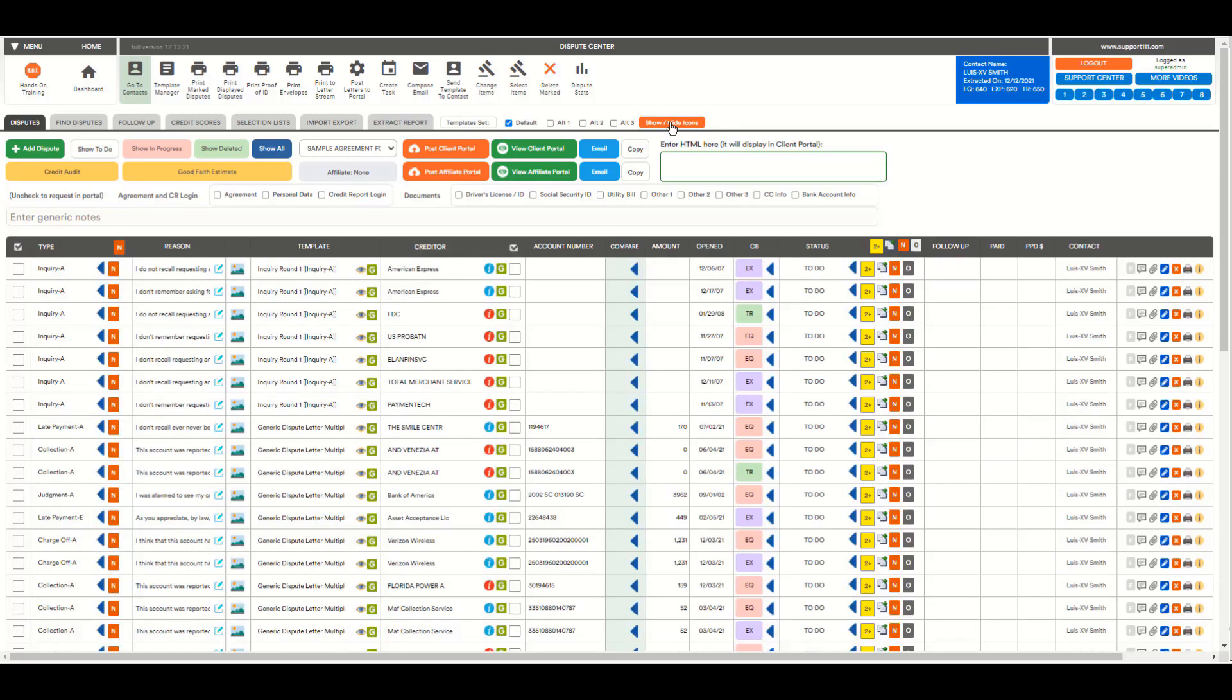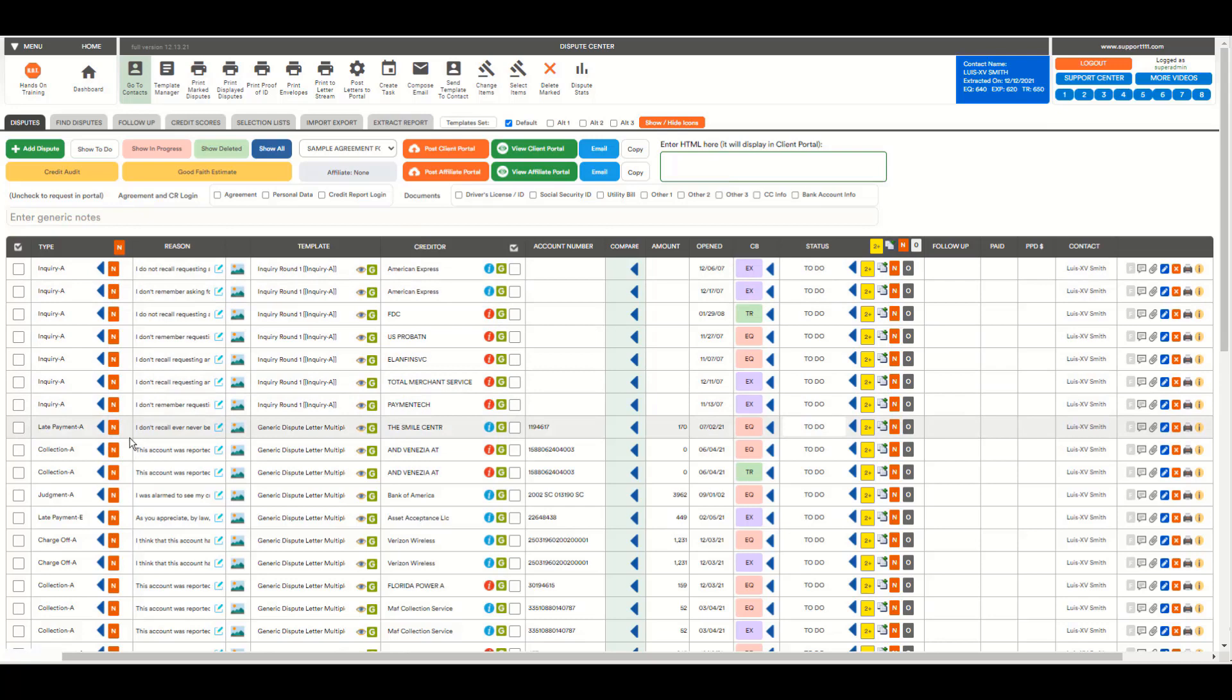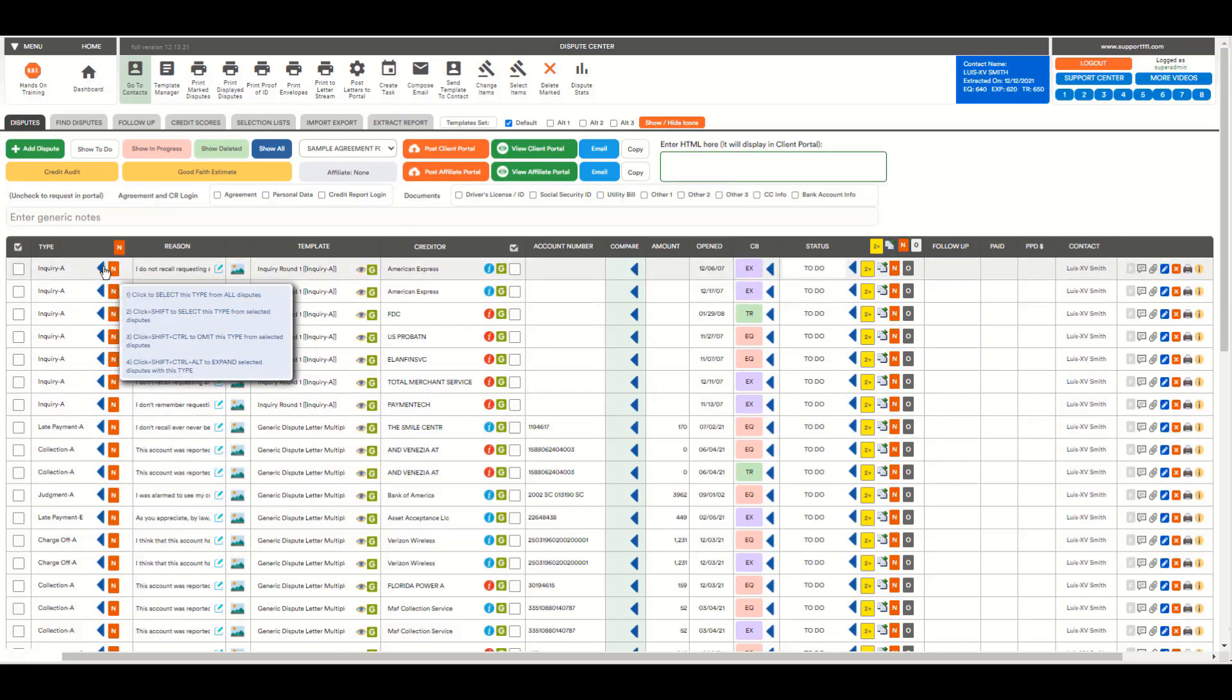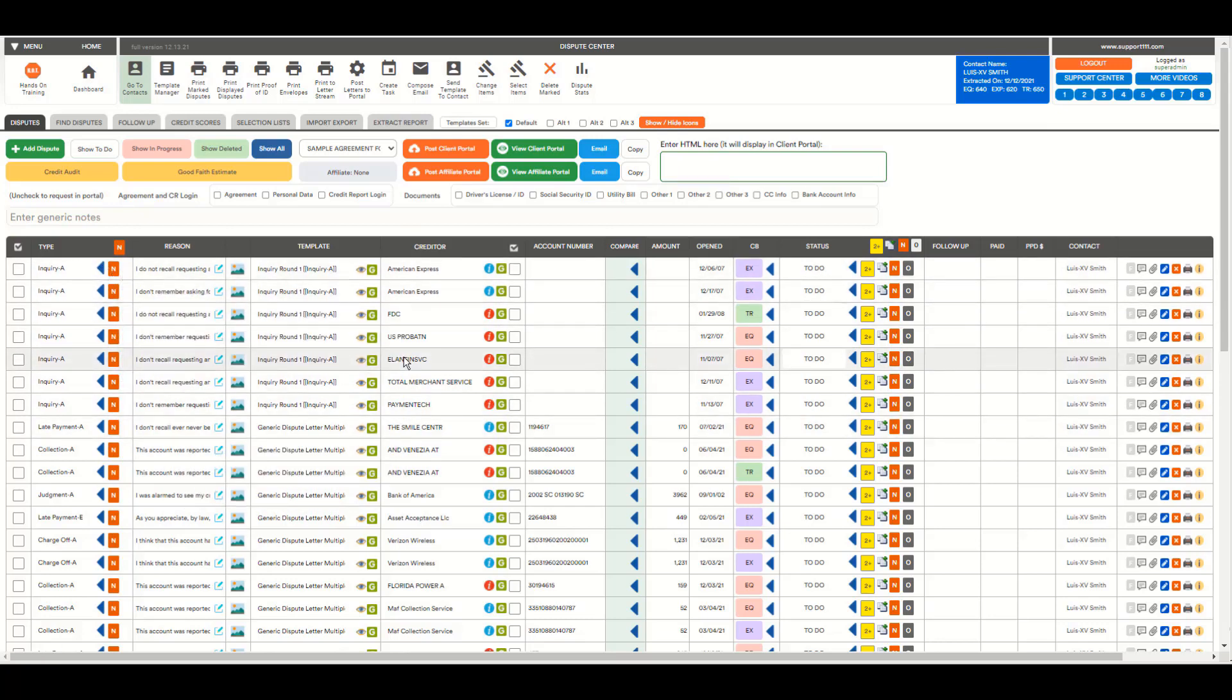But you're only one click away to show all the very useful icons that you should know about and should use as appropriate. Sometimes you simply don't want to see them.